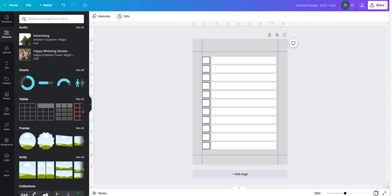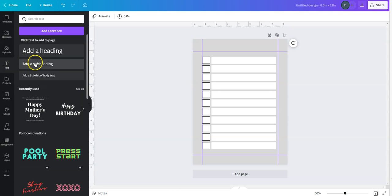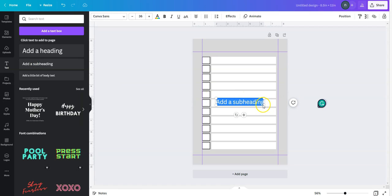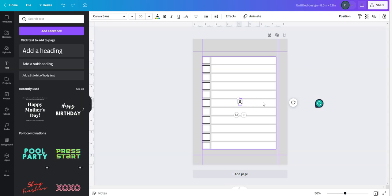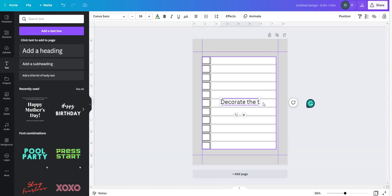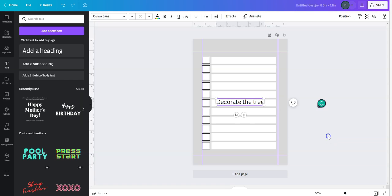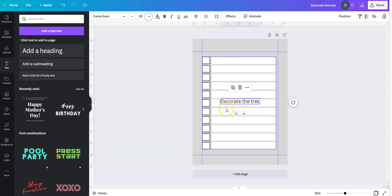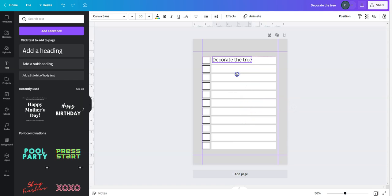After I do that, I'm going to go to text, and then I'm going to choose what I will be writing. In my case, I'm going to do a Christmas checklist. So let me start typing what I'm going to need for my checklist. Decorate the tree, which is one of the first things we usually do on Christmas. I'm going to reduce the size a little bit and put it here, and I'm going to start writing what I need.